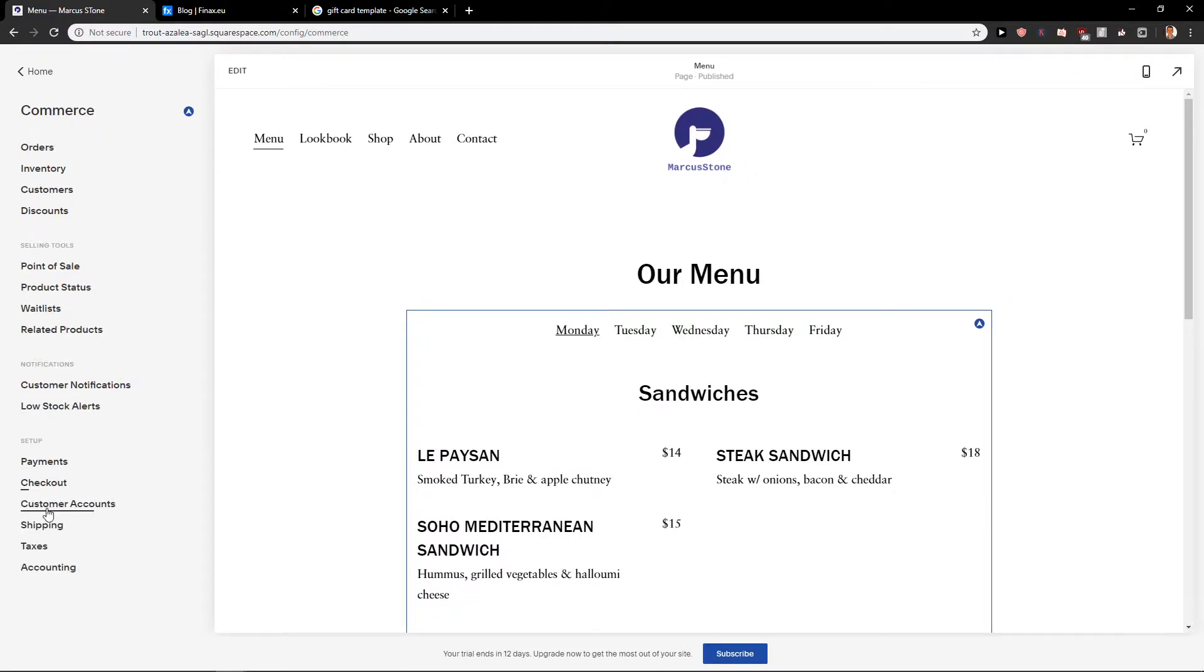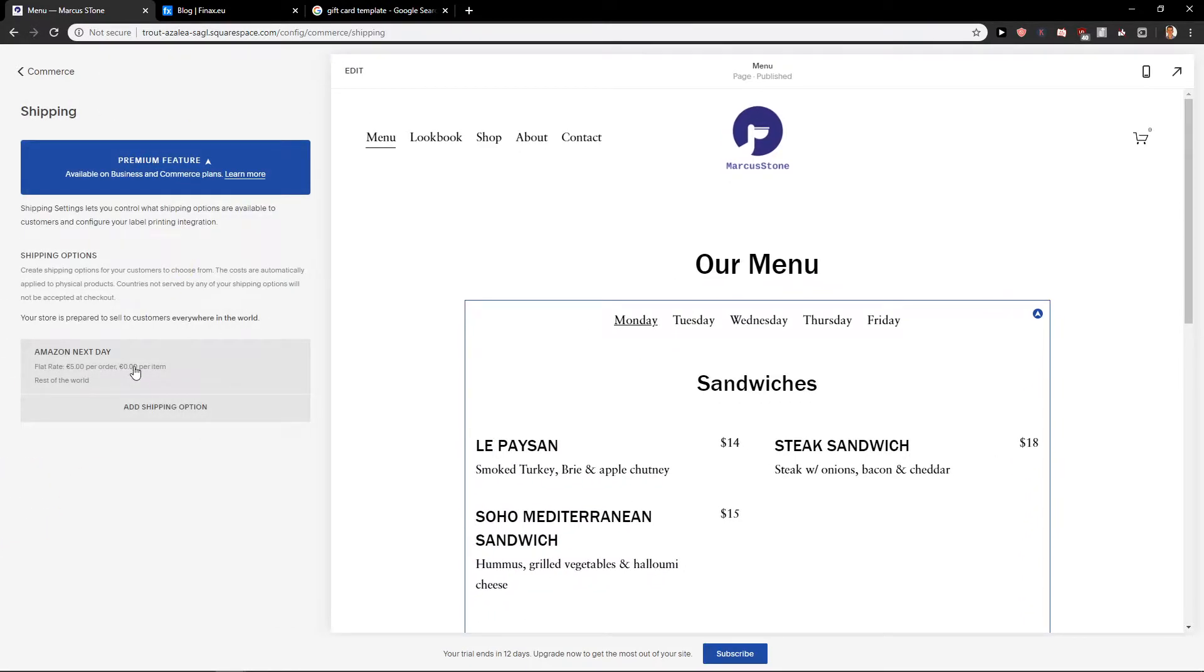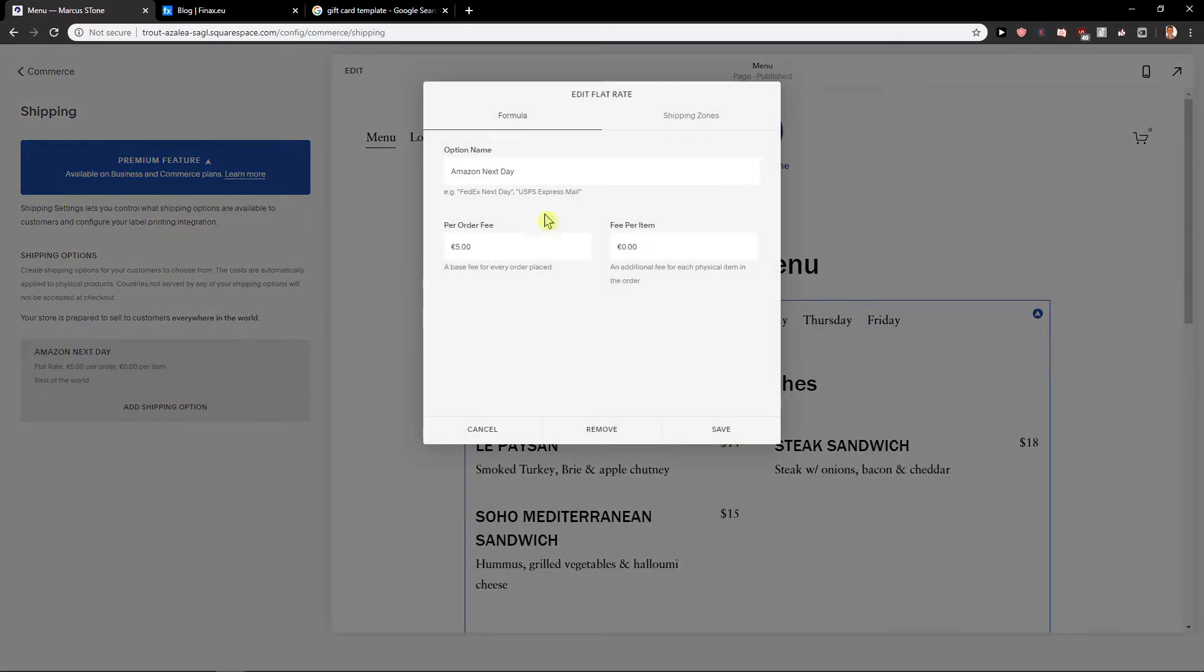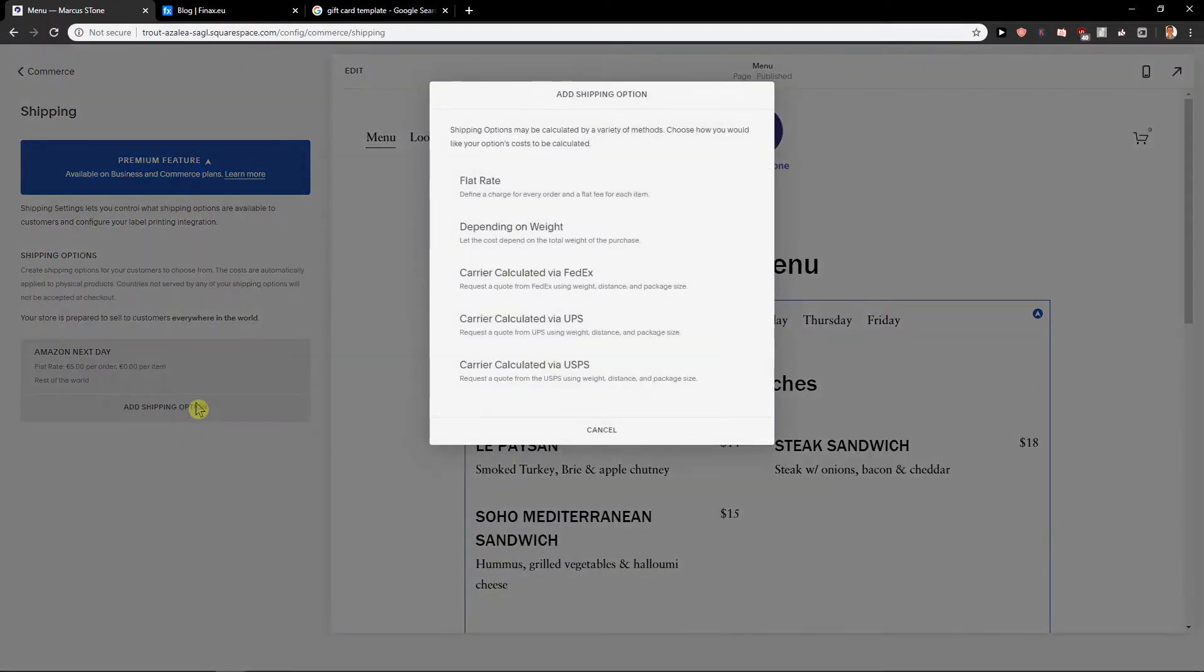But this is also really important to have a shipping. So when you're gonna scroll down and you are going to click here on shipping, you're gonna find it here.